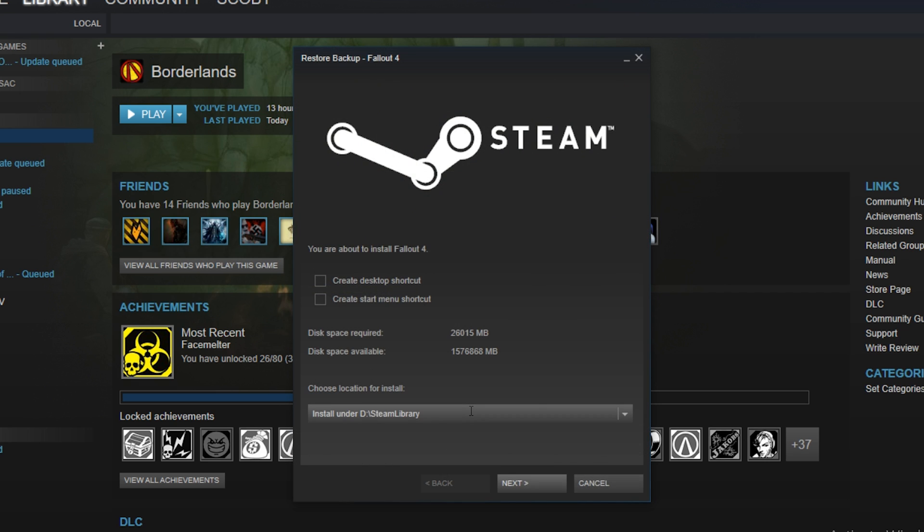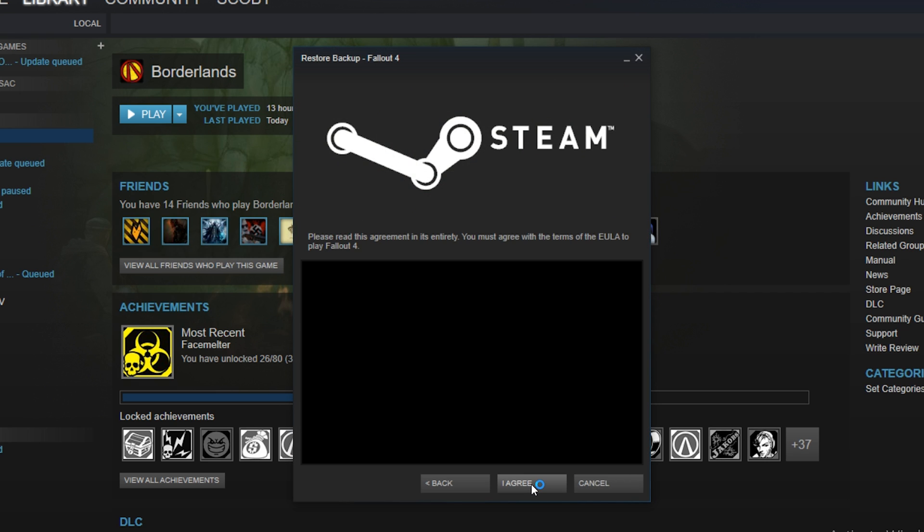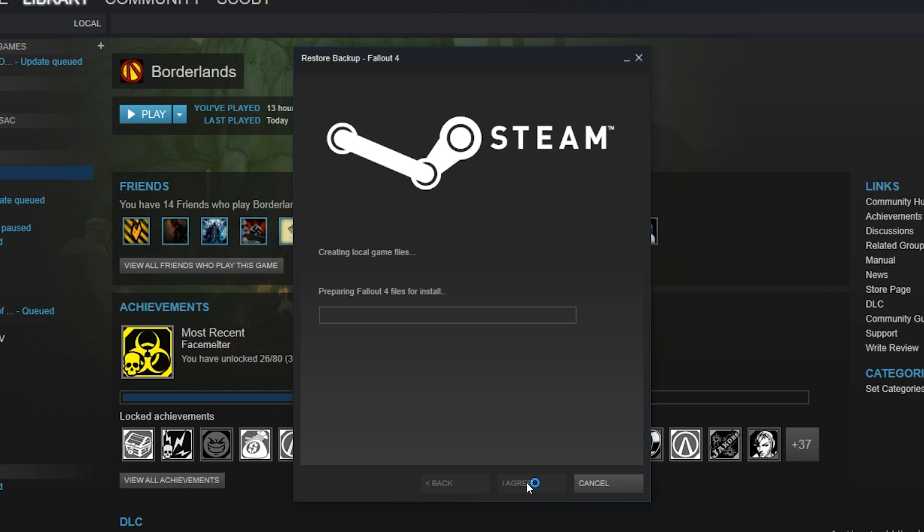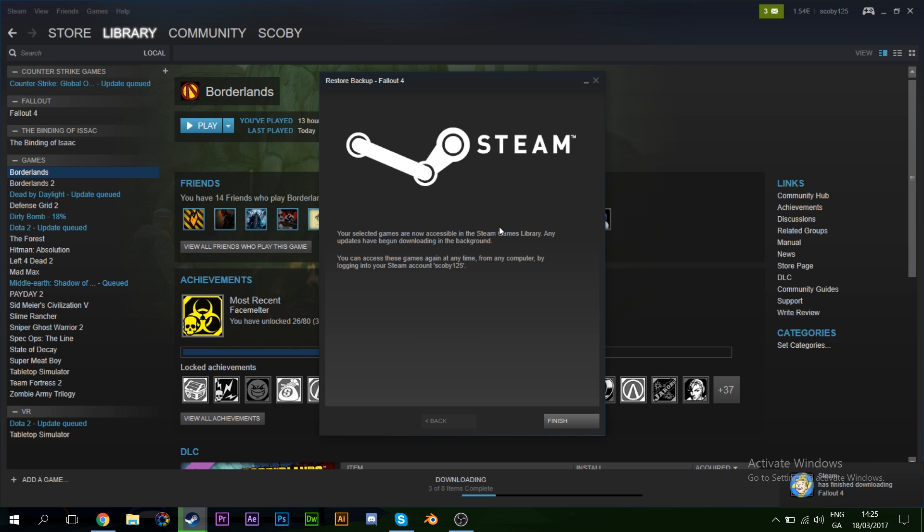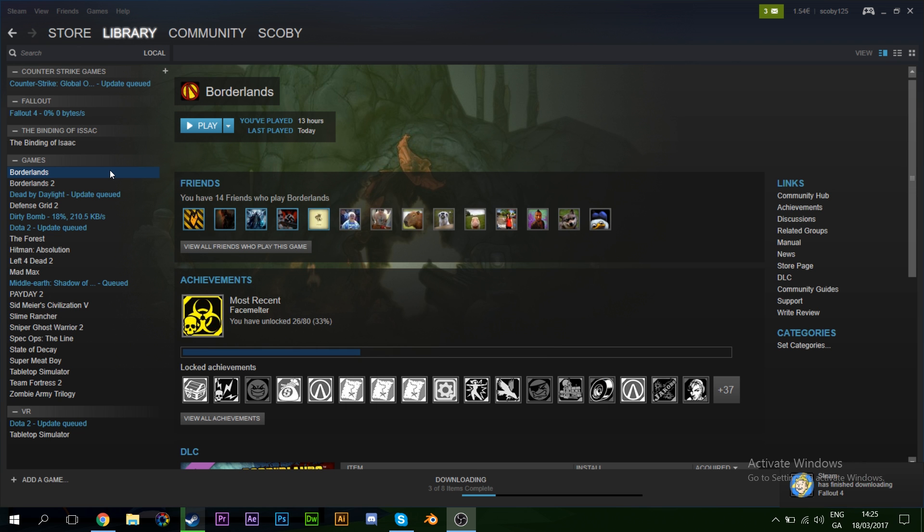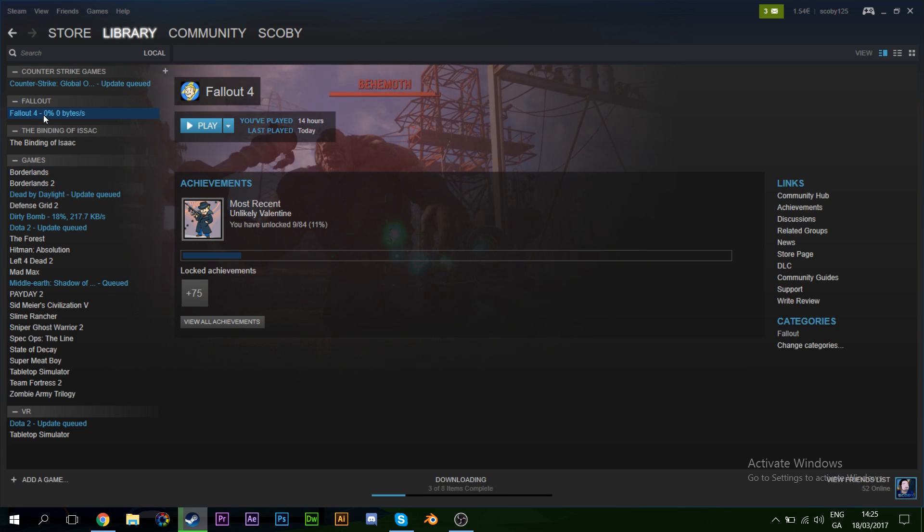We're going to locate where we want to install it on our PC. In this case I want to store it on my Steam drive. Click 'I agree,' and then just wait for this to install. This can take some time. It should be quicker than the actual compression, but it should work fine.